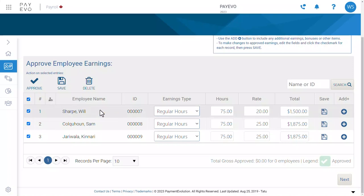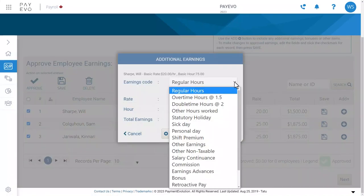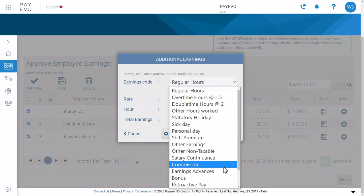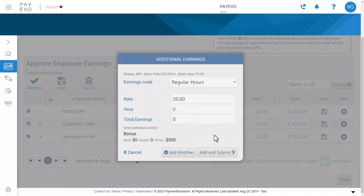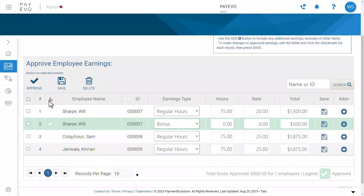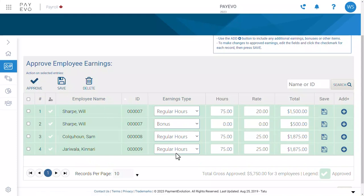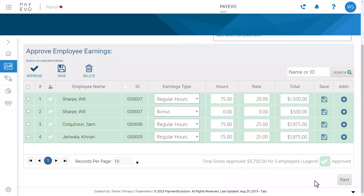But before moving on, let's add an additional earning. From here, you can select the earnings type — this is a customizable list of additional earnings. I'm going to choose a bonus and give this employee a fixed amount. Then save and approve your additions by clicking here and here. Take a look at the amount you've approved and click Next.